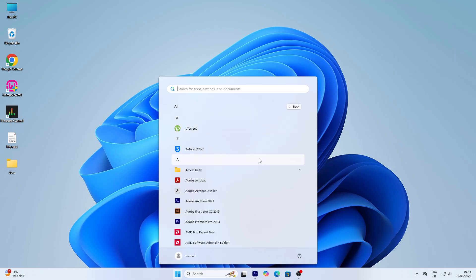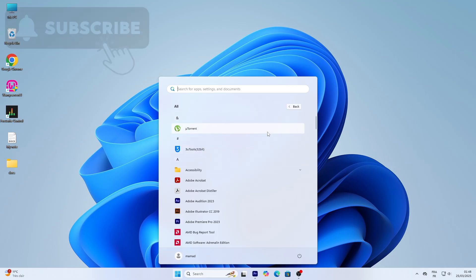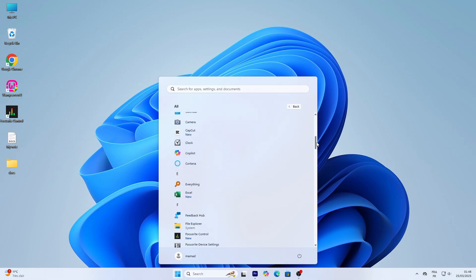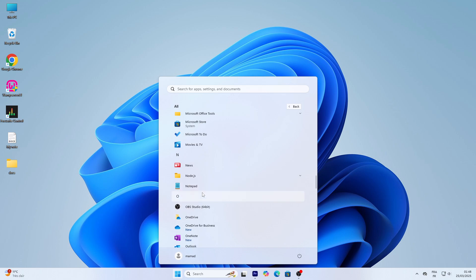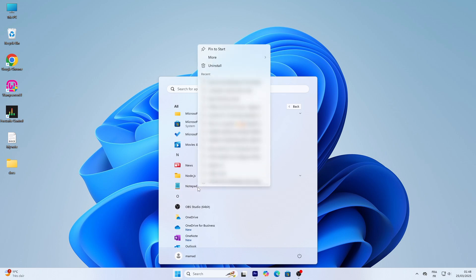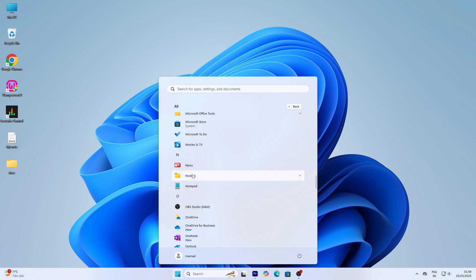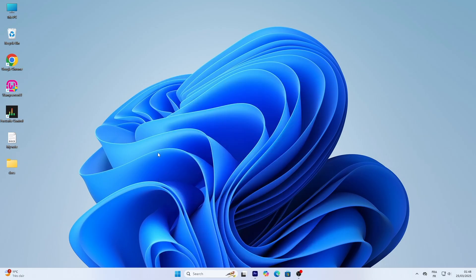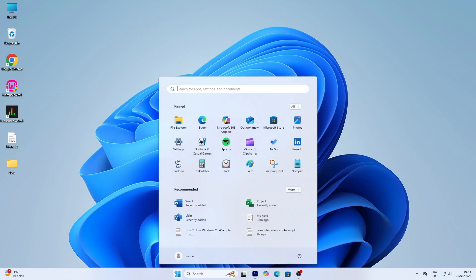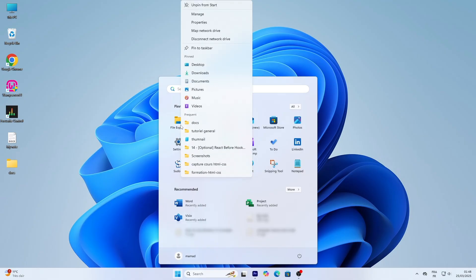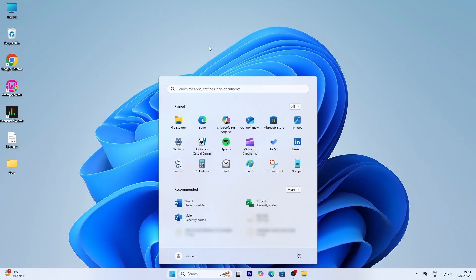For example, if you want to open Notepad to jot something down, scroll to N, find Notepad and click it. Easy, right? If you use an app a lot, right-click it and select Pin to Start or Pin to Taskbar to keep it handy. Let's pin File Explorer to the taskbar. Find it in the Start menu, right-click, and choose Pin to Taskbar. Now it's always one click away on your taskbar.